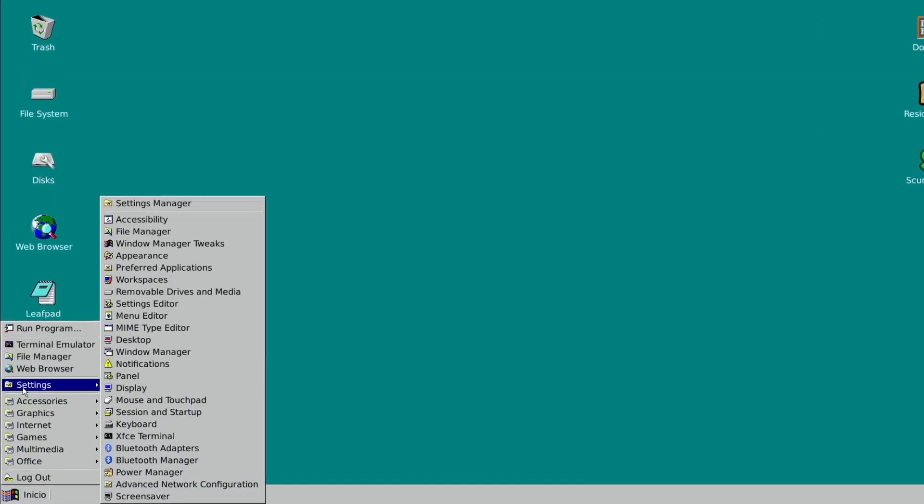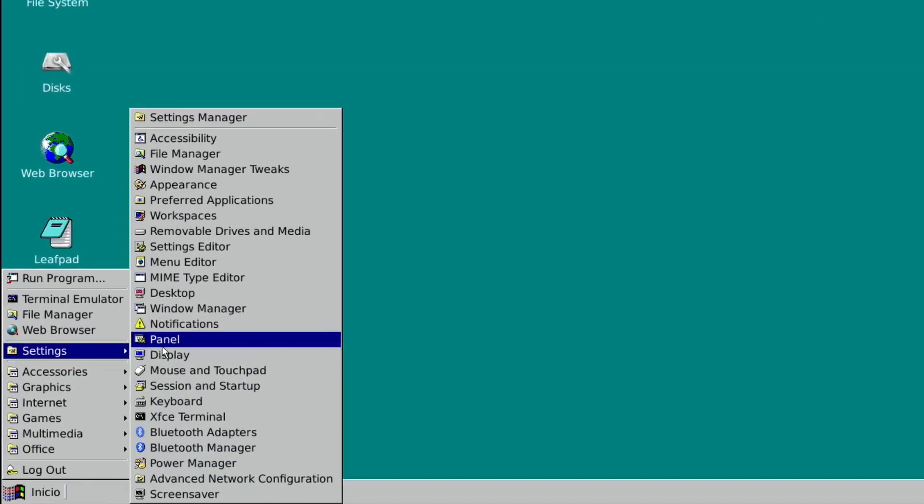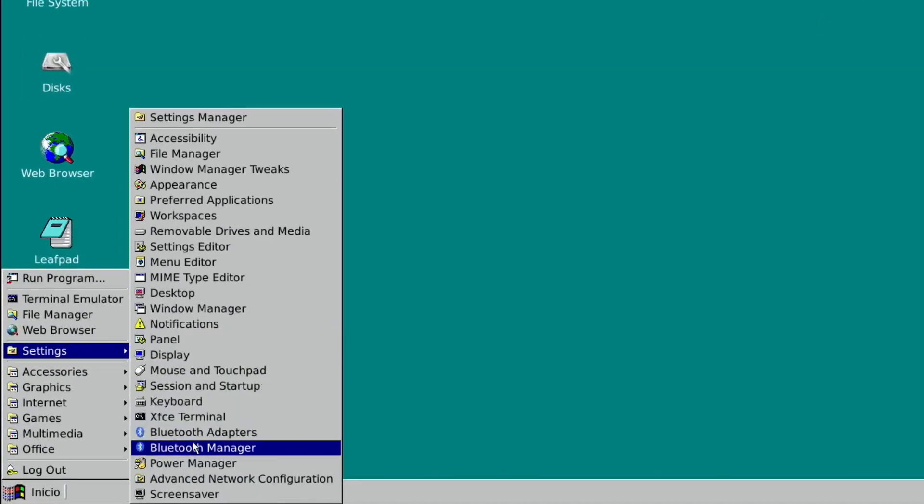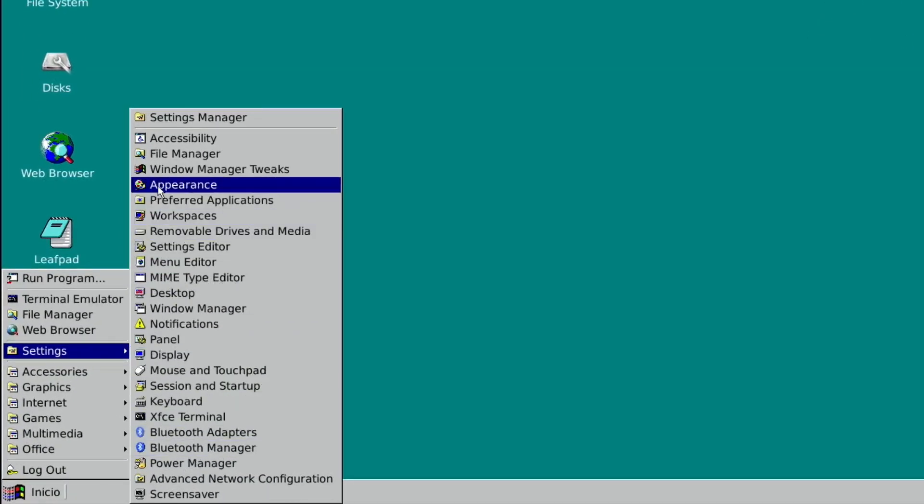Even things like settings—look at those icons—it just really brings you back. And it feels nice and snappy. I mean, obviously it's Raspbian and this is overclocked at 2 GHz.